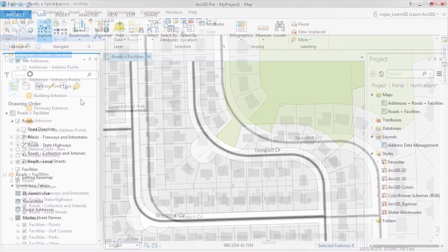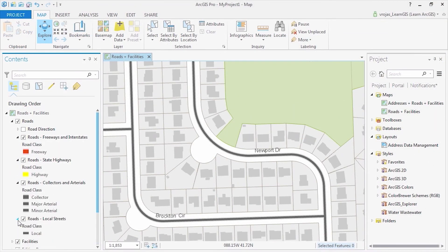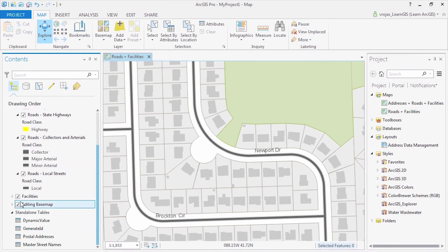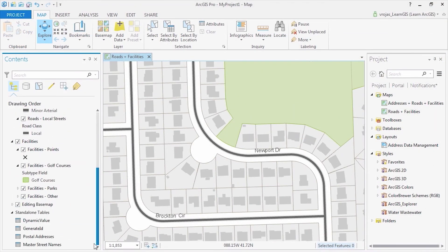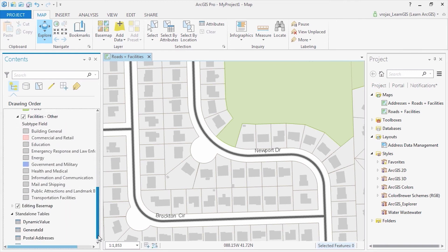In ArcGIS Pro, each of these data frames has become a map in my project. You can now browse this content and begin to work with ArcGIS Pro.